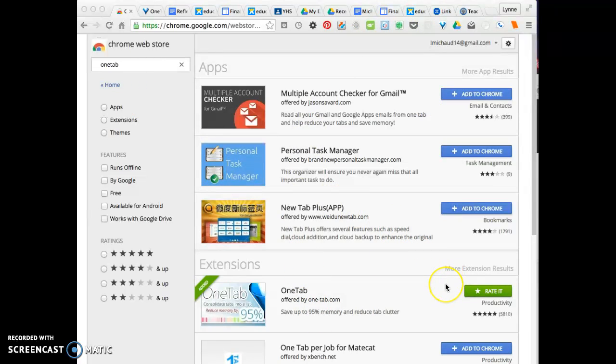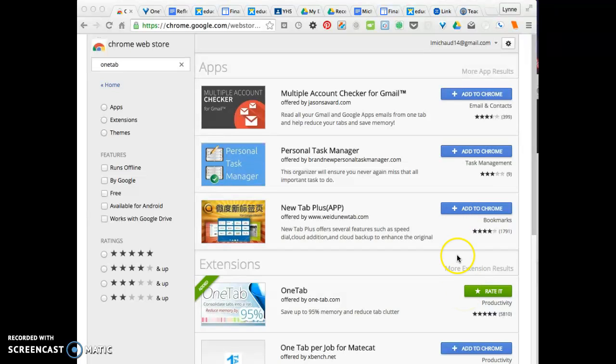You'll notice that I have already downloaded mine, so I have a rate it button, but if you haven't, you'll see add to Chrome. So you want to click on add to Chrome and it will appear up here in your title bar.